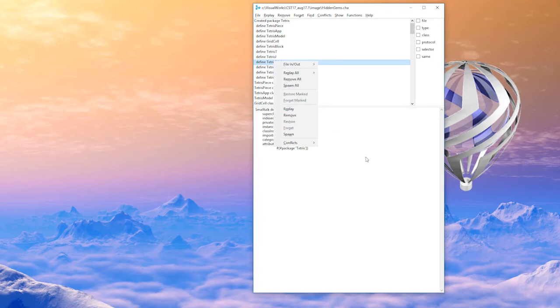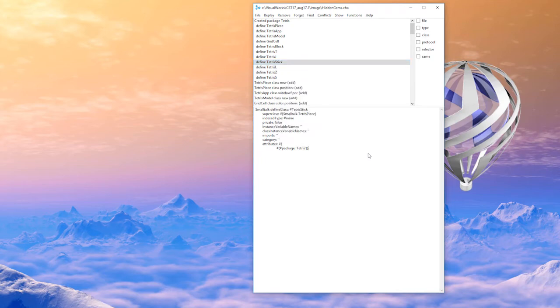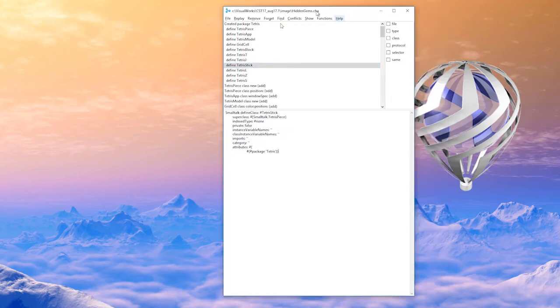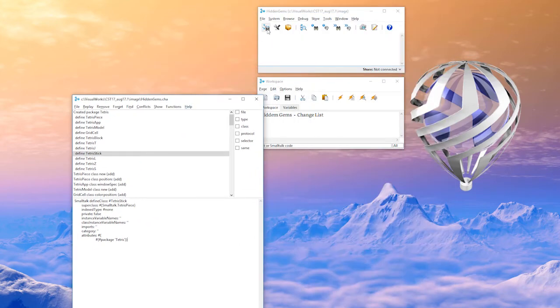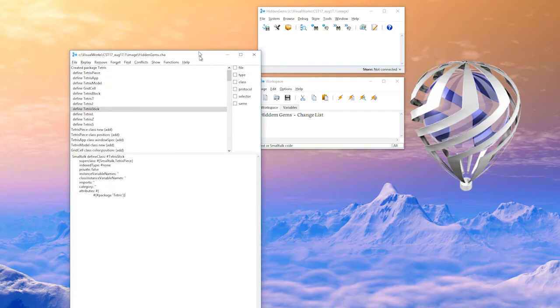Of course, once you replay it all in, you'll come back out and you'll save your image and you'll be back on track.